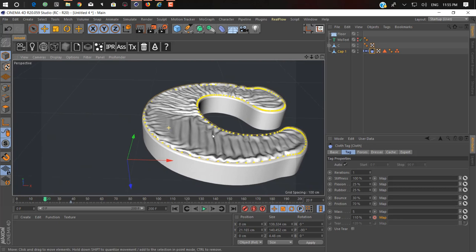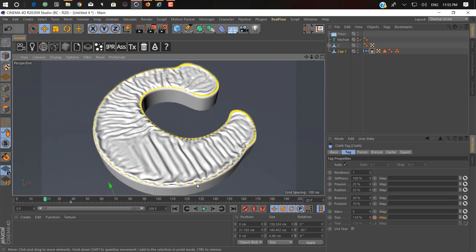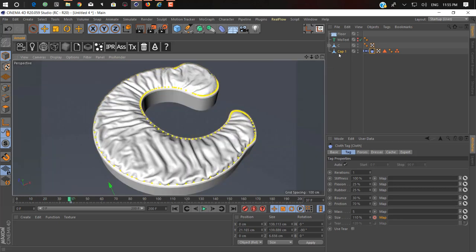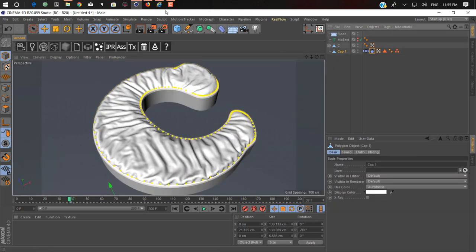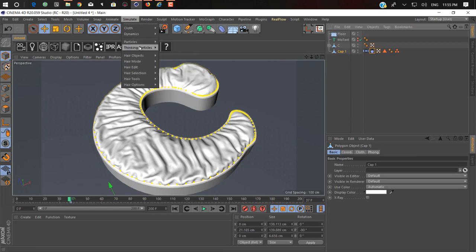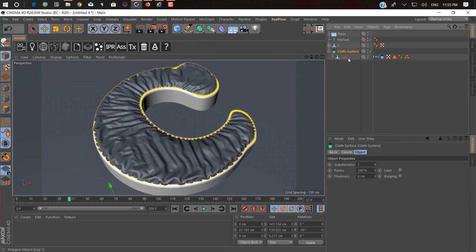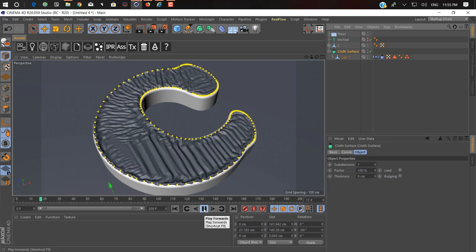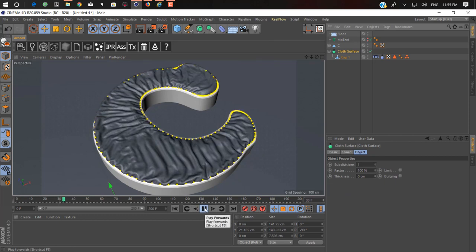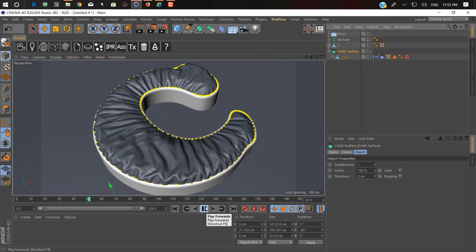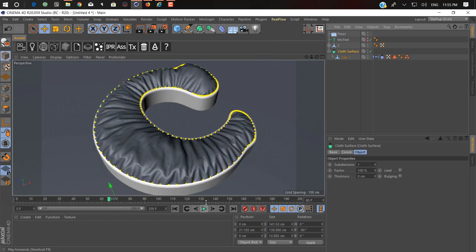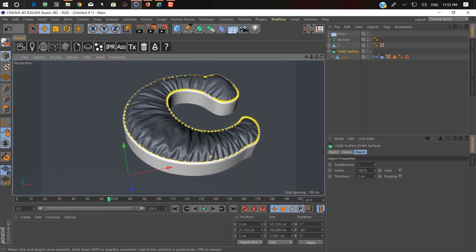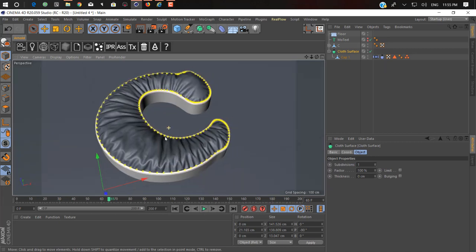Now you can add more geometry by adding a cloth surface tag on it. As you can see, now it gives you high resolution look. So for rendering I'm using Redshift, but I don't have Redshift right now inside R20, so I'm gonna use Arnold for that.